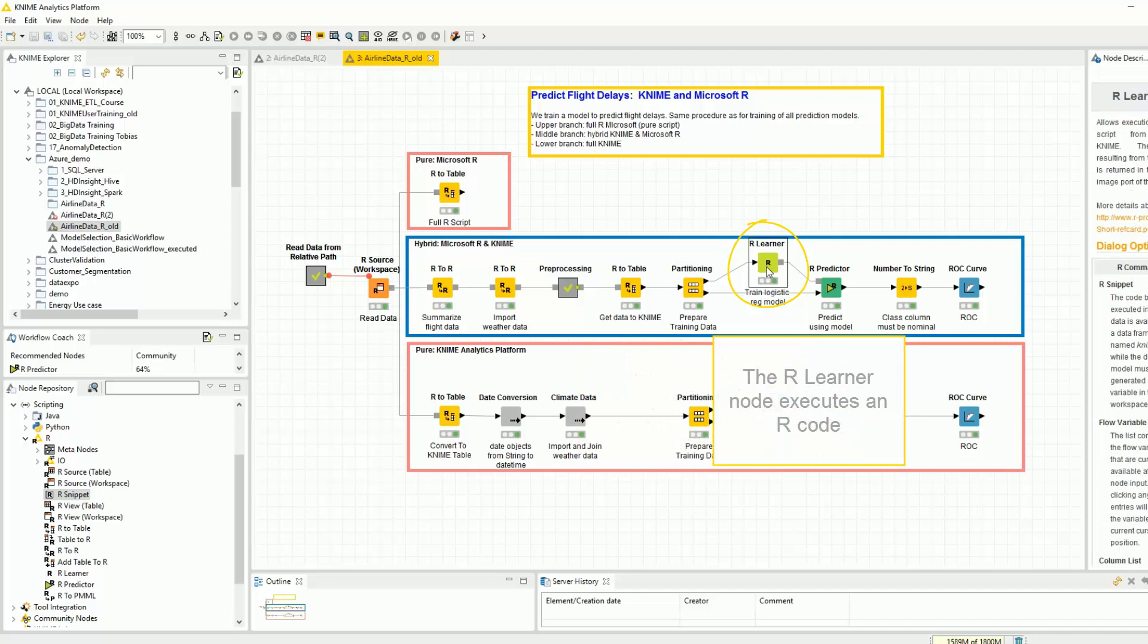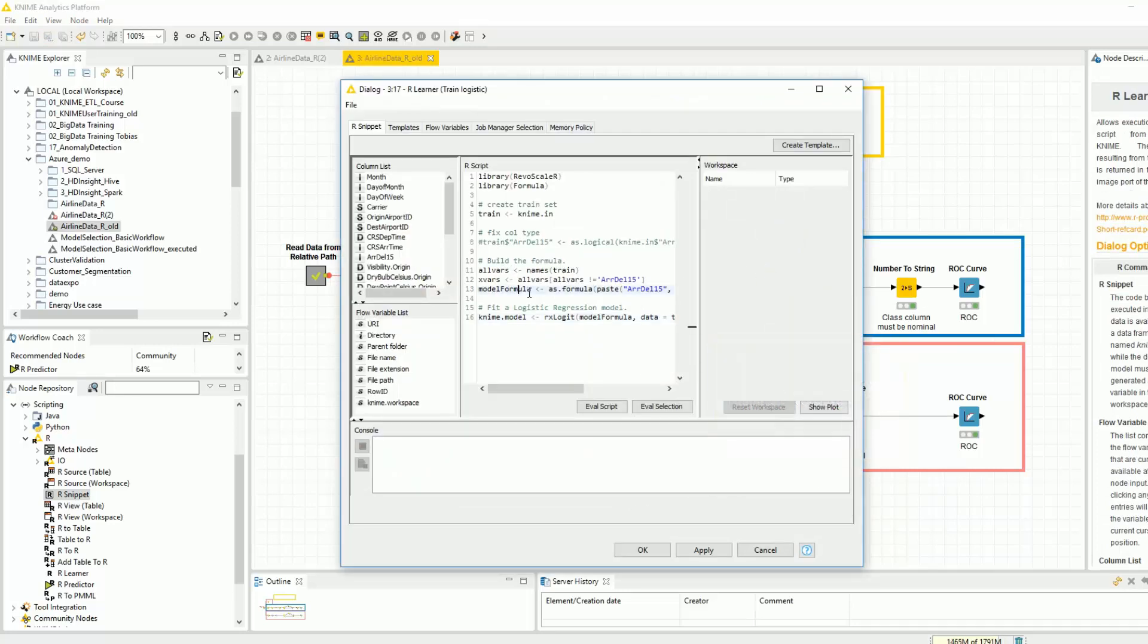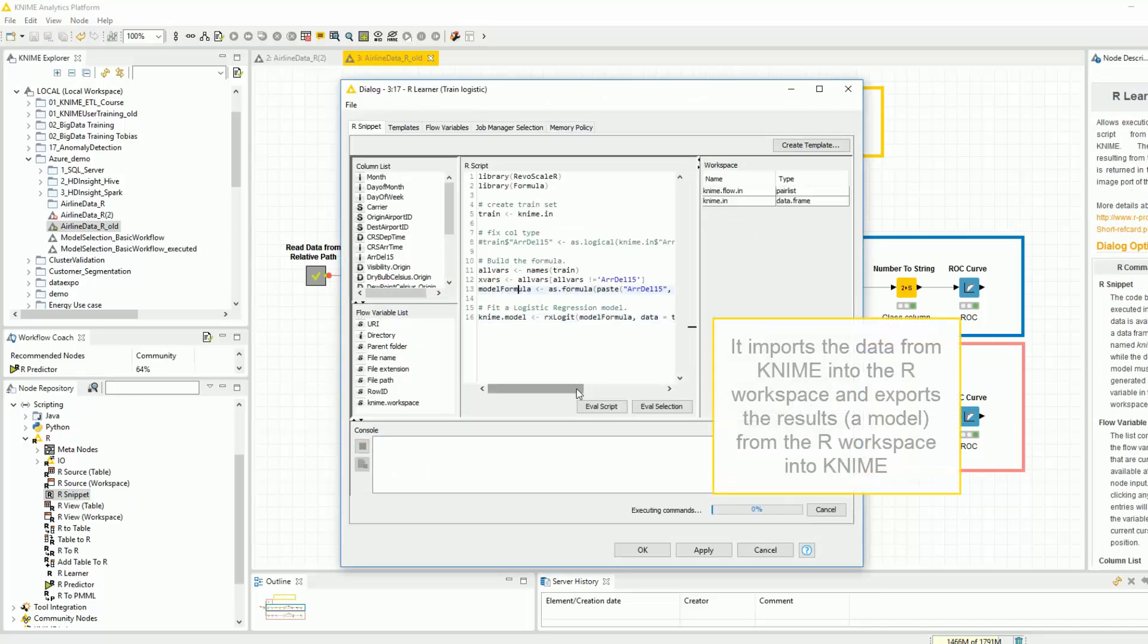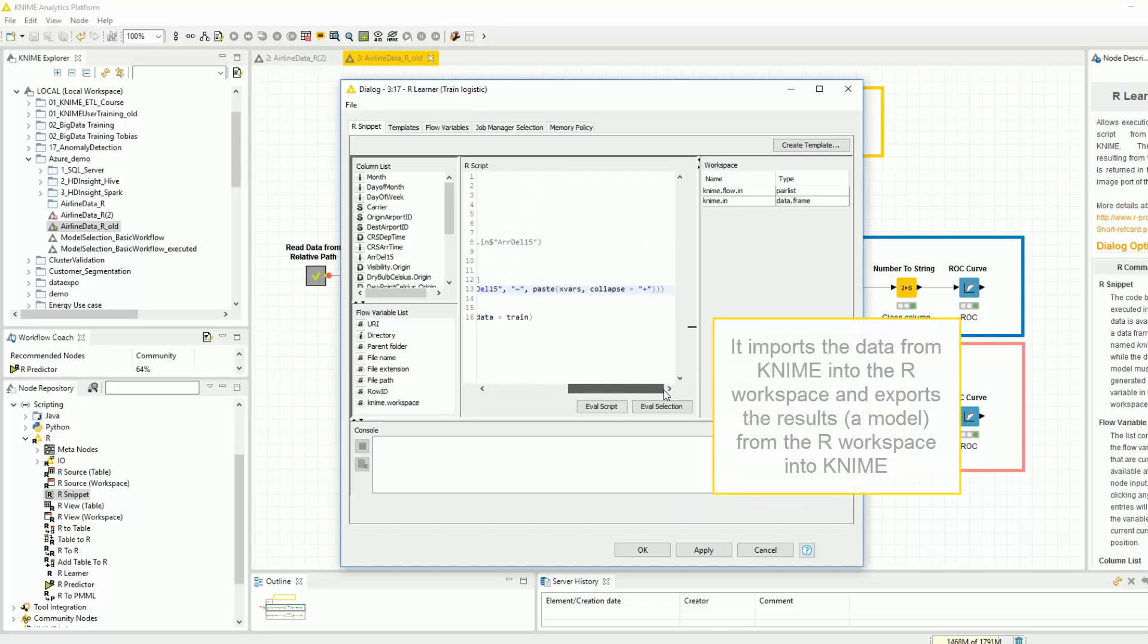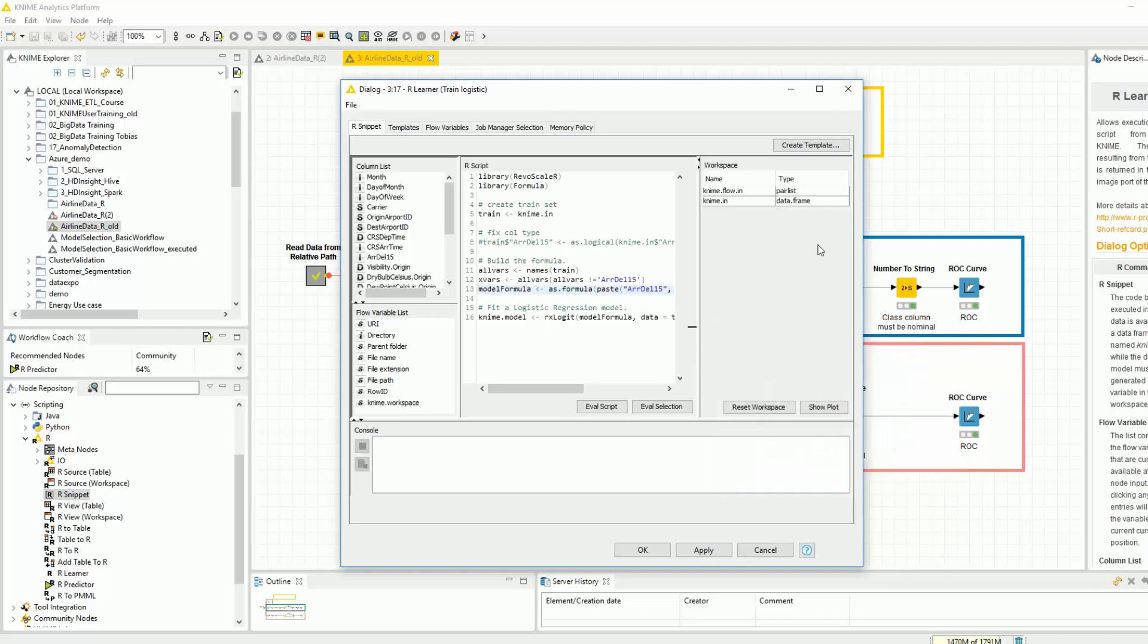The R Learner node executes an R code, but it imports the data from KNIME into the R workspace and exports the results, in this case a model, from the R workspace into KNIME Analytics platform.